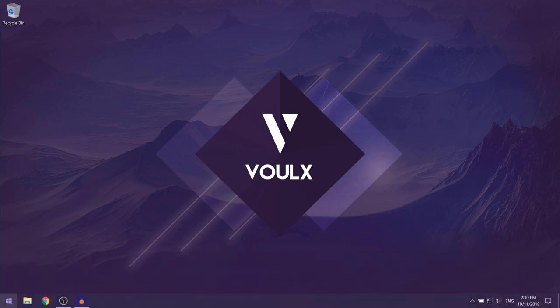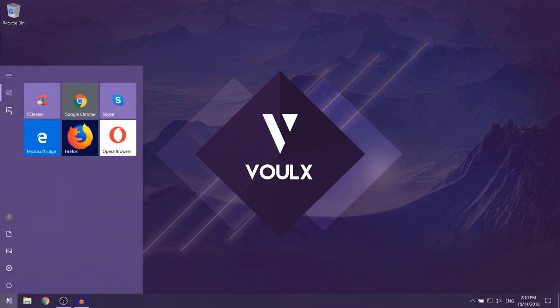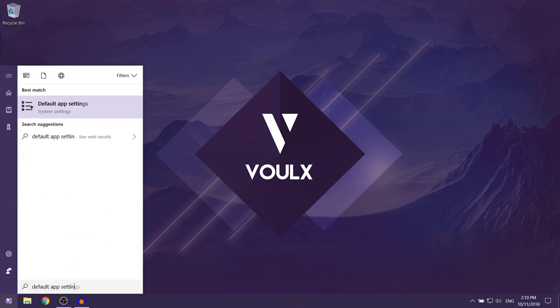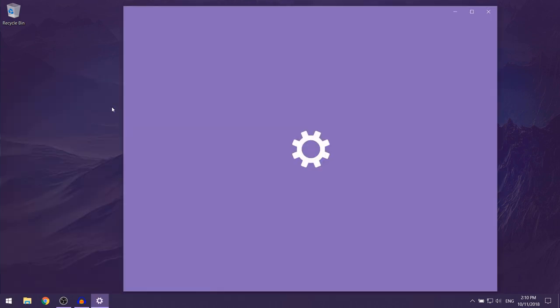The first thing that you want to do is open up your Start menu and then you want to type in default app settings. Over here, you want to click on the first option.